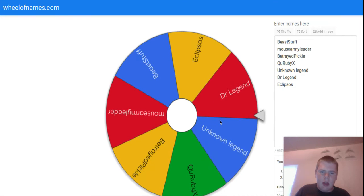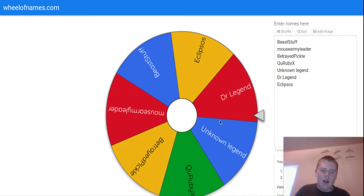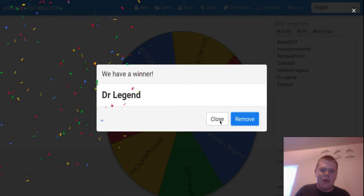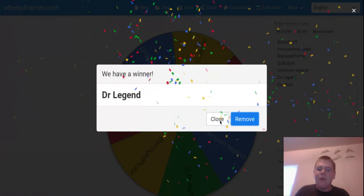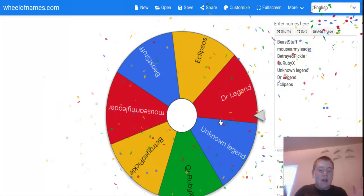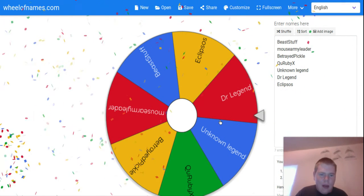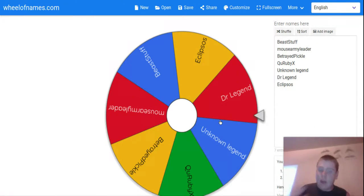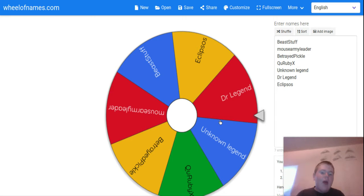It would've been Dr. Legend. Tough luck. So I'm gonna make a collab channel with Mouse Army Leader and QURubyX. How cool does that sound? Awesome.